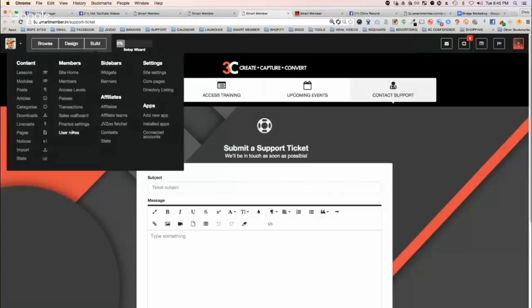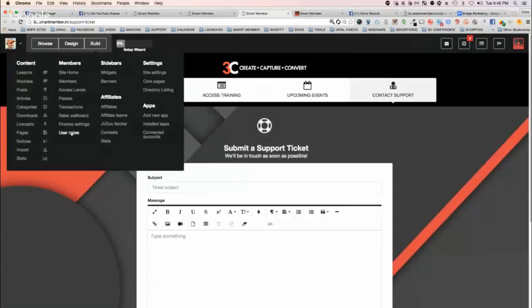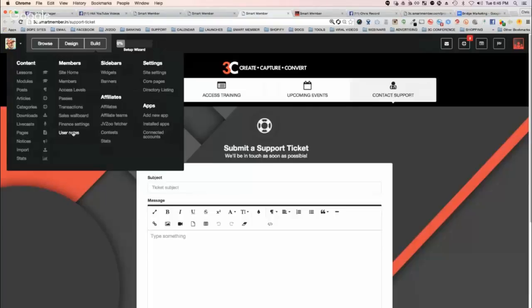And then user notes. If you have your members that are going through your course, your members can leave notes. And this is a great chance for you to be able to see what your members are thinking. It's a great way for them to get feedback.